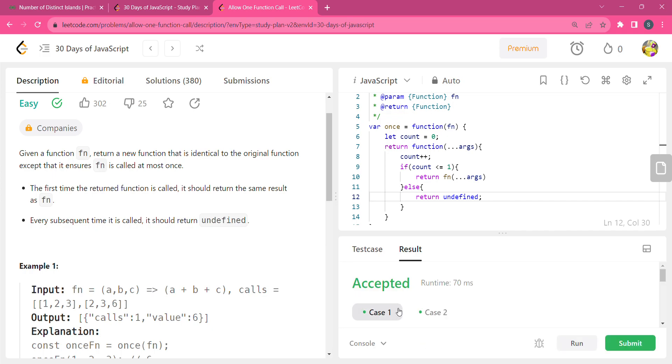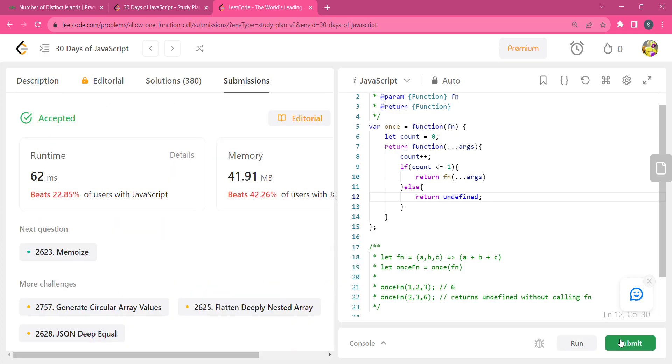It is accepted, working totally fine. Now submit this code. You can see the code is submitted. I hope you guys like this video.